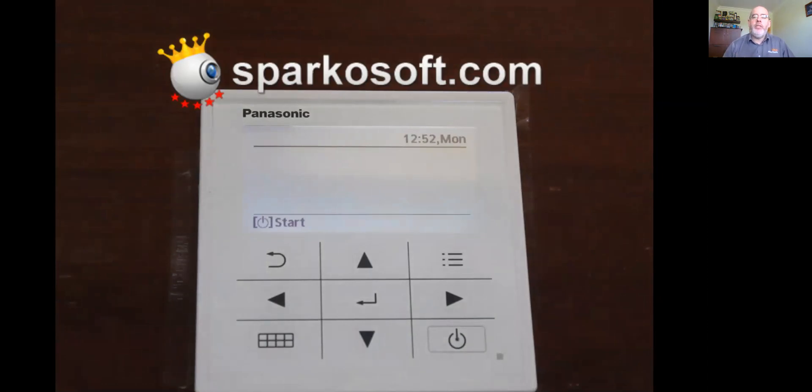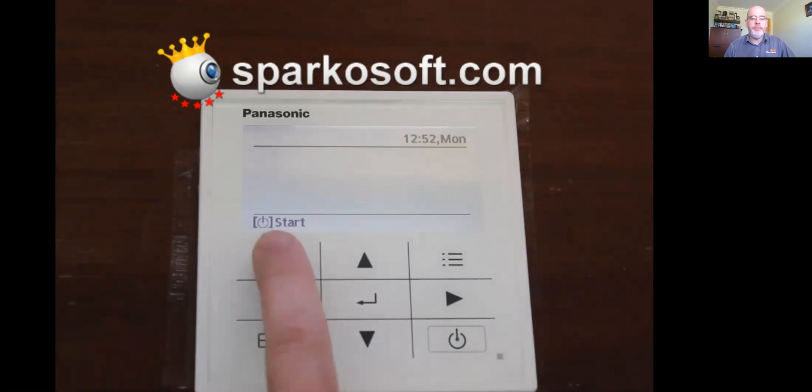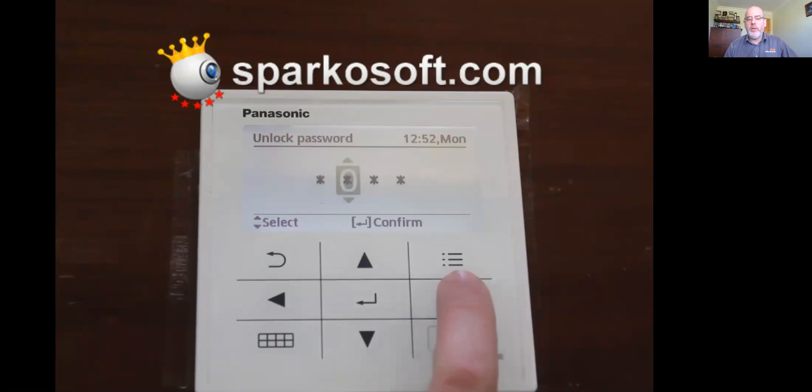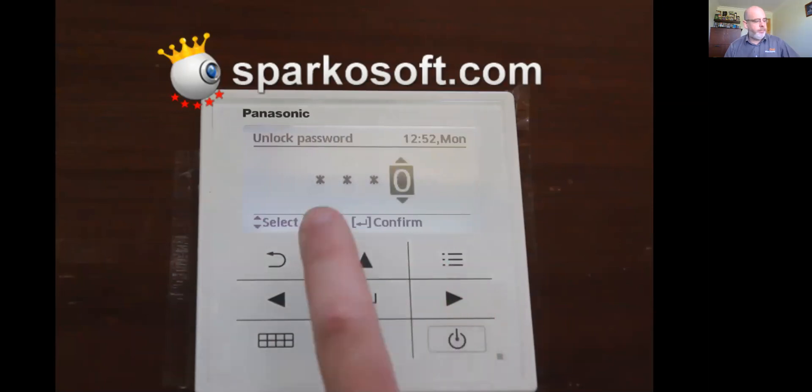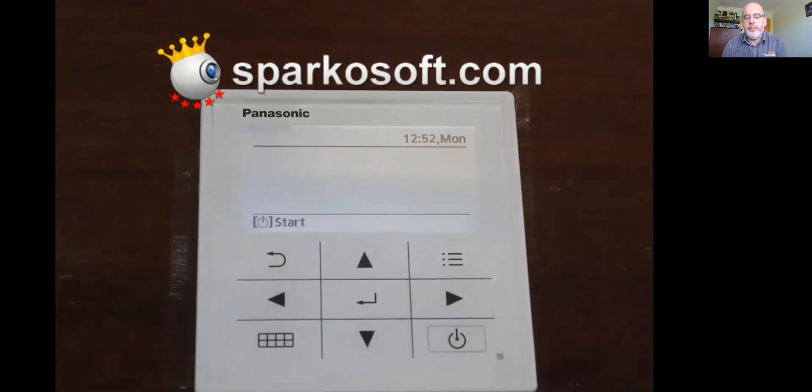In this instance here, the code is 0001. So to get into the controller, you press any button once. It asks you for the unlock password. I know it's 0001. Confirm. So now the keypad is active.